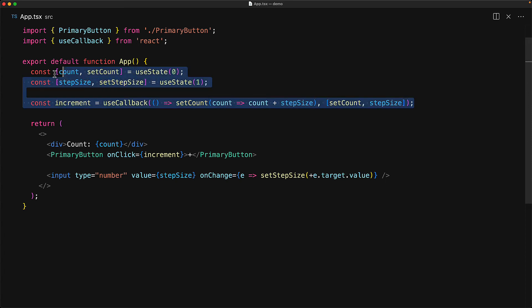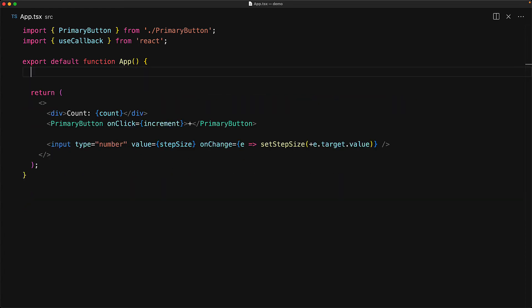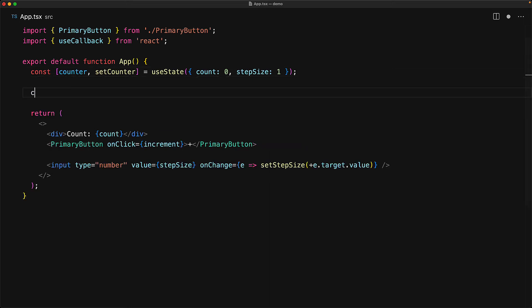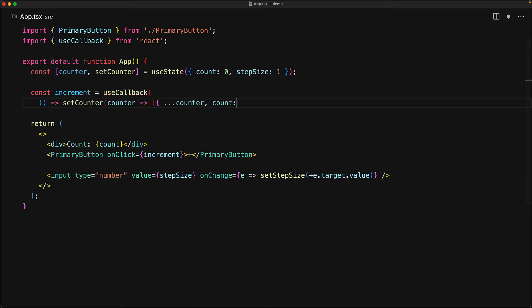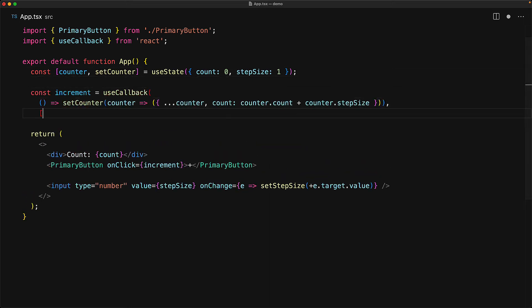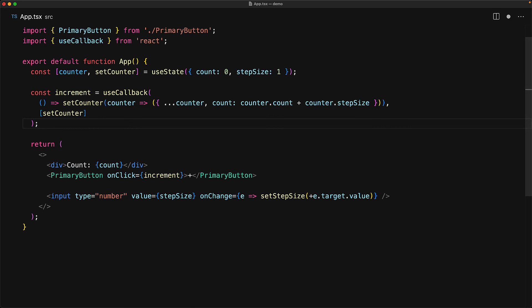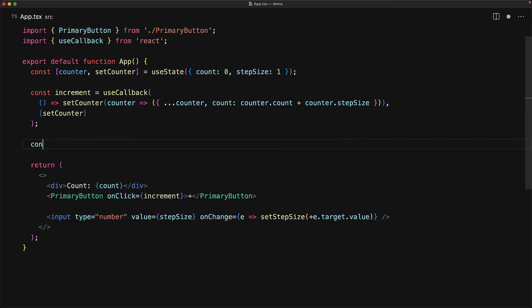The solution to this problem is to rewrite the code to reduce external dependencies. We consolidate the count and the step size into a single counter state variable. This means that our increment function only really needs to depend upon the setCounter function, and it does not need to depend upon the count or the step size. With the setCounter function, we take the previous state of the counter and then copy all of the props except for the count, which we modify to be counter.count plus counter.stepSize. And then with the step size function, we do the same except this time we replace the step size with the passed in value.